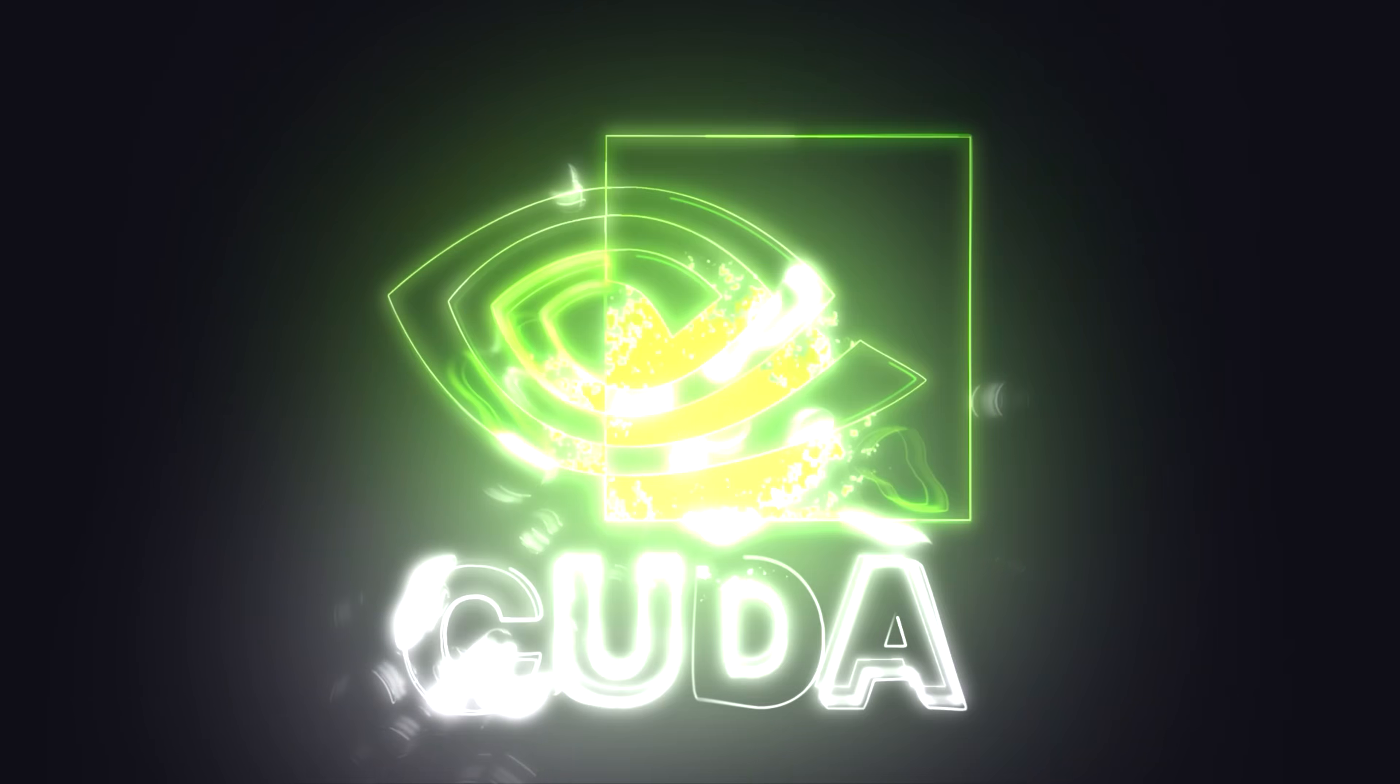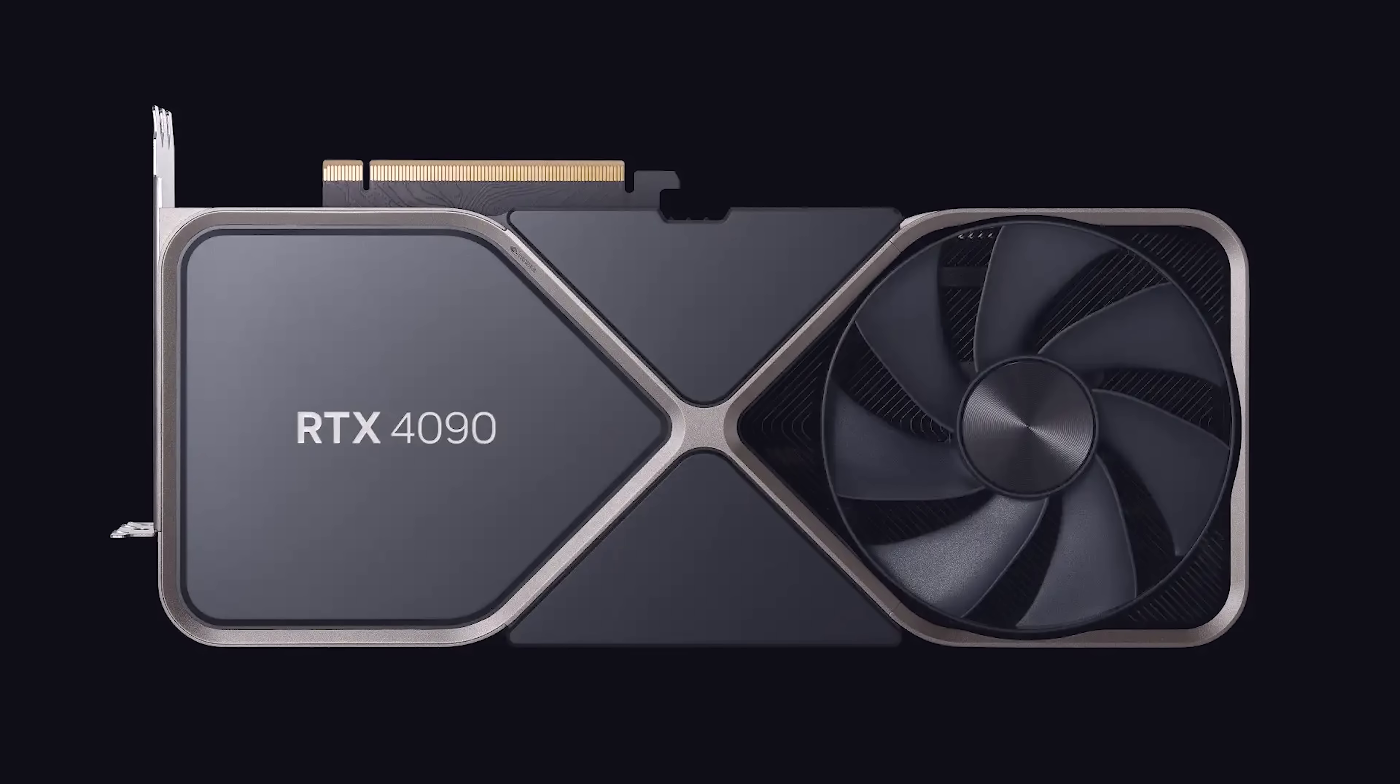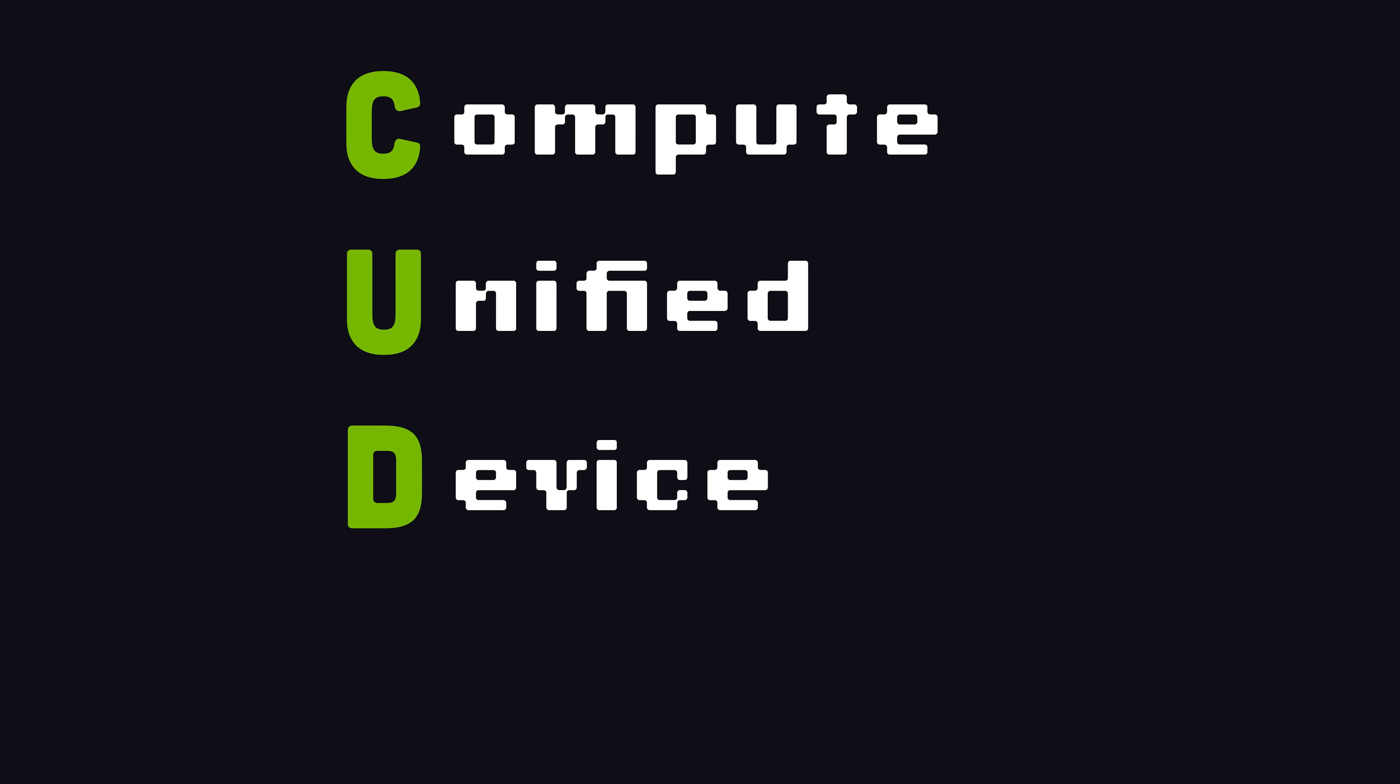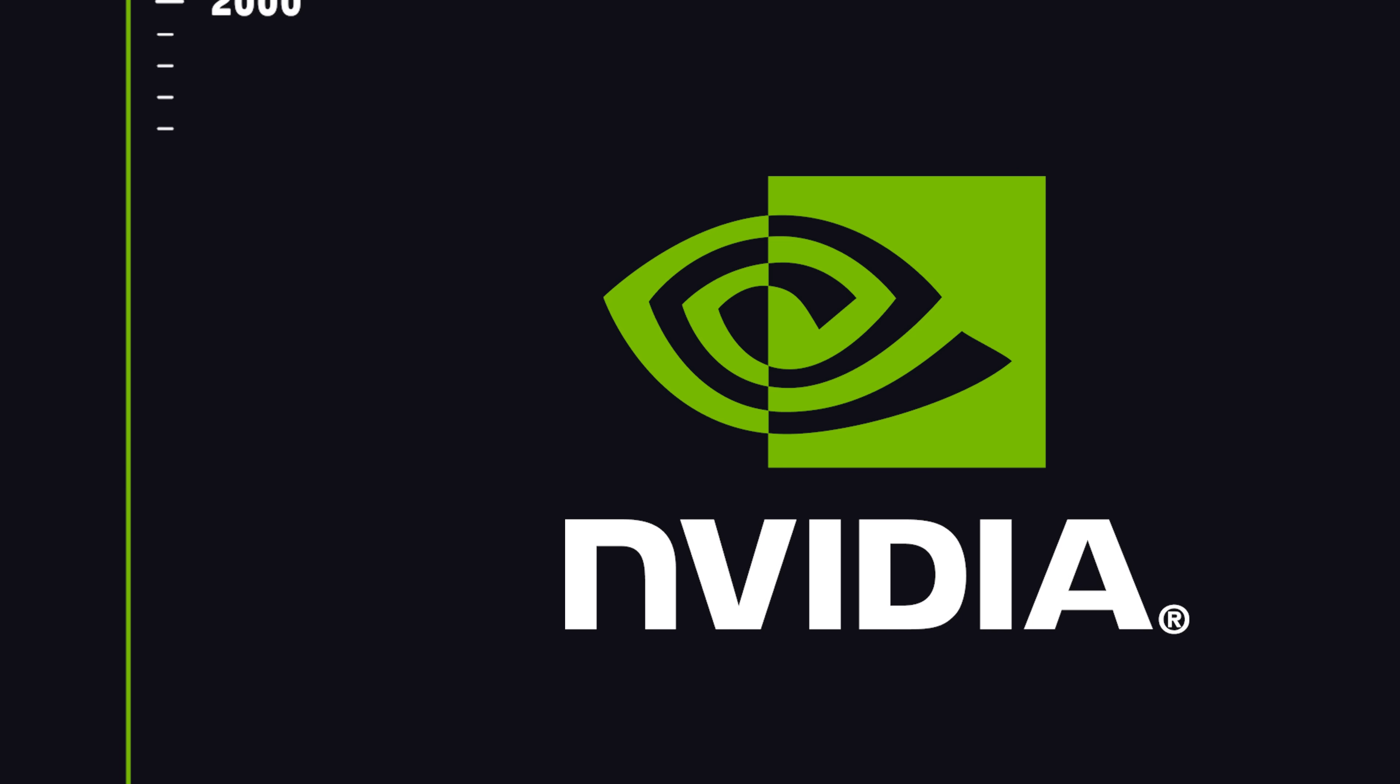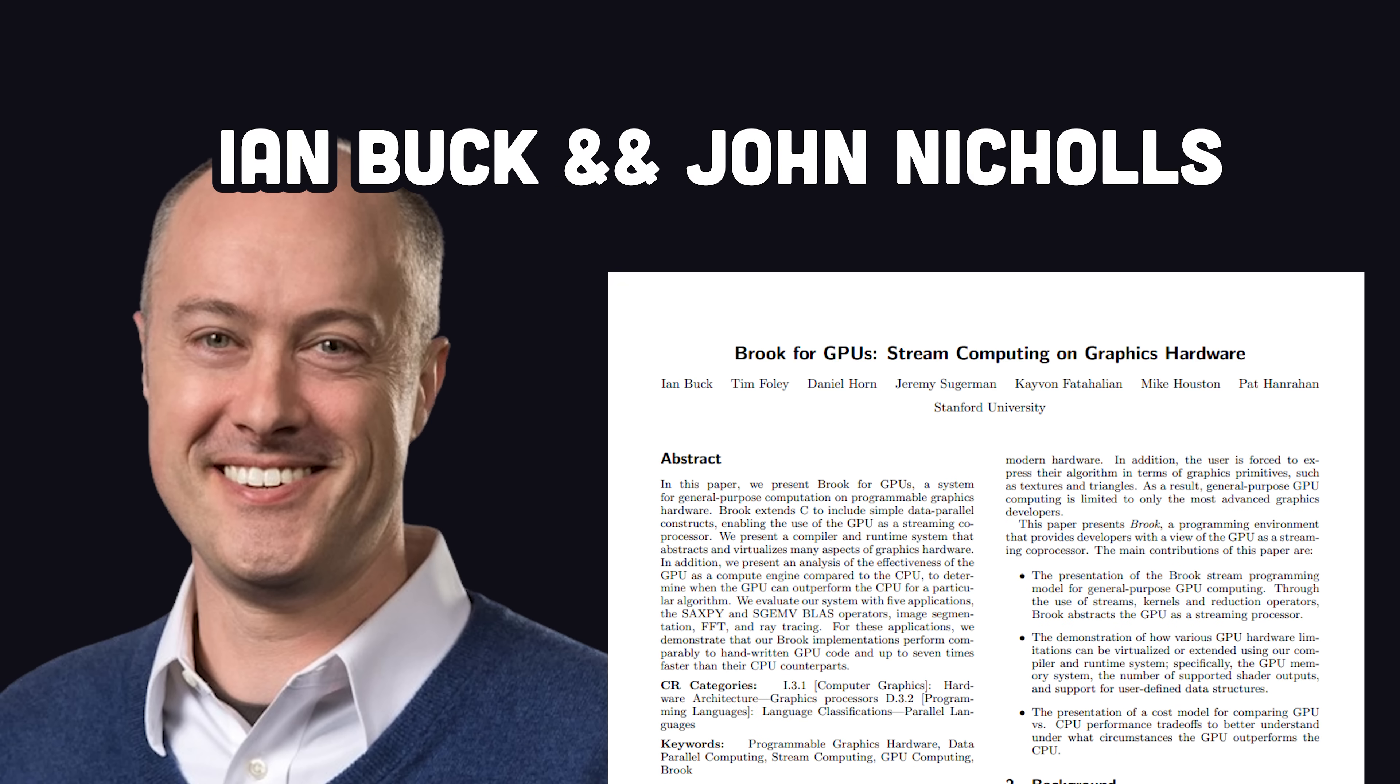CUDA, a parallel computing platform that allows you to use your GPU for more than just playing video games. Compute Unified Device Architecture was developed by NVIDIA in 2007 based on the prior work of Ian Buck and John Nichols.